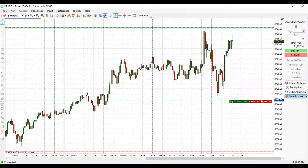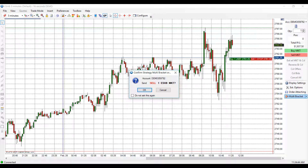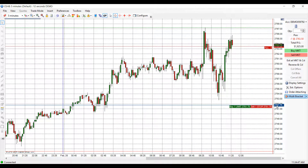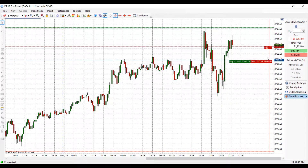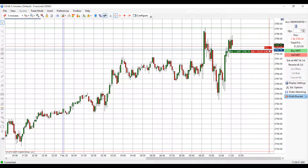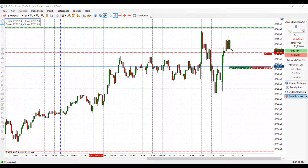An easy way to flatten yourself out would be to simply click the sell at market button and confirm. As you can see, I have no remaining orders on my chart — therefore I am flattened out. Now let's say I wanted to place a short at market price: simply click sell at market, and designated by the red banner here at position negative one, I am short at the market.